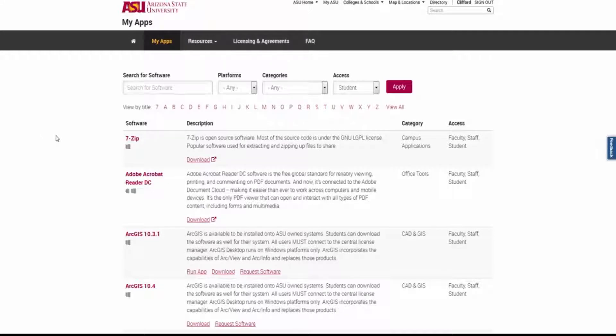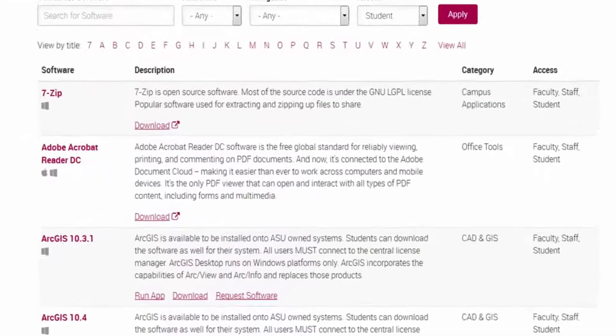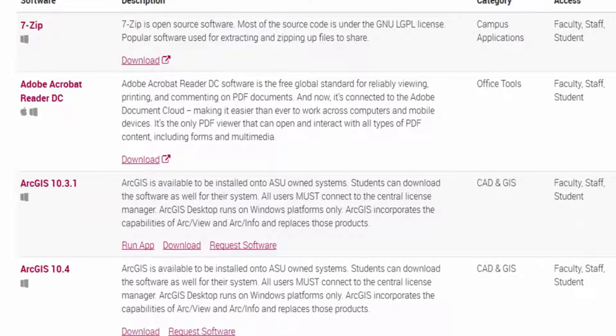Let's look at the software available to students. This is what a typical search looks like. You have a wealth of information before you.